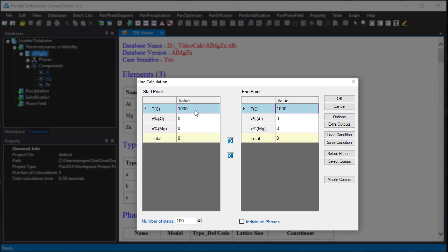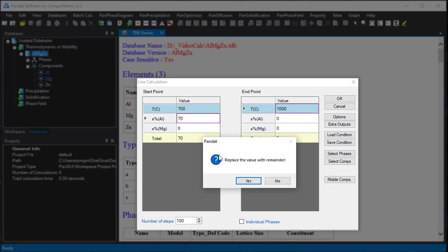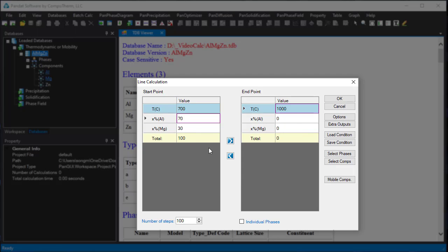In the start point column, set temperature as 700 Celsius, 70% of aluminum, and right-click on the magnesium field. Set the composition of magnesium as balance 30%. After setting the conditions of the start point, click the right arrow to copy all information from the start point to the end point.